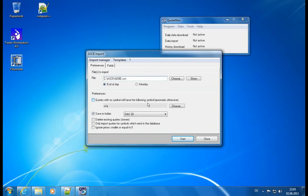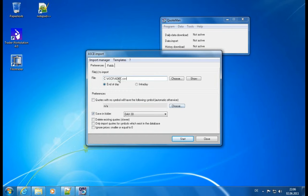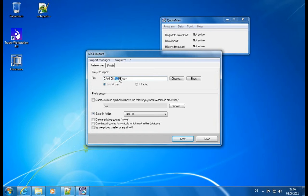So let's say I selected a file. End of day is correct. And then I have some preferences. First of all, there's the option that quotes with no symbol will have the following symbol. So this means if there is nothing in here which the quoteman can derive a name from, then we can manually assign a symbol. Since we have a file name, the file name will be used as the symbol name. So this is quite useful. Let's have it deactivated. We want to have it stored under ADBE.